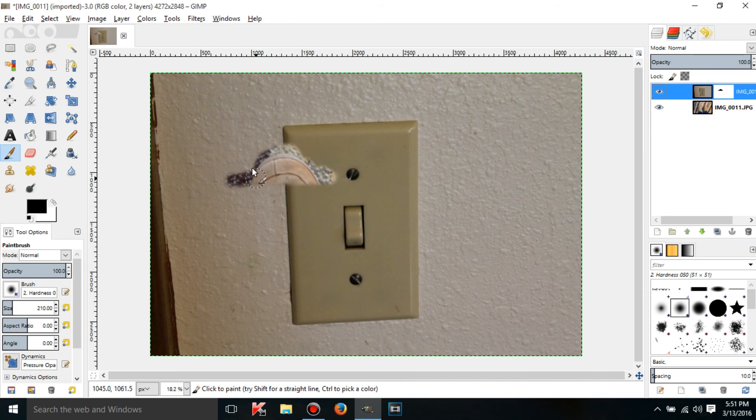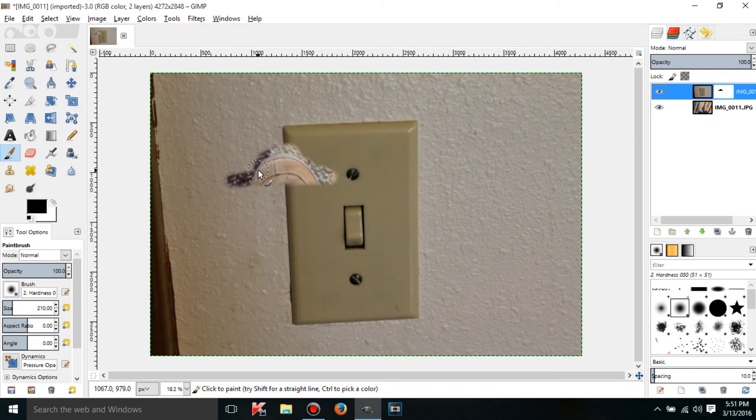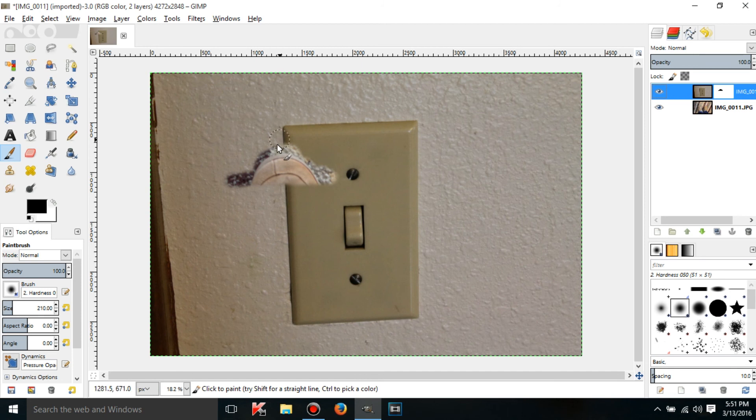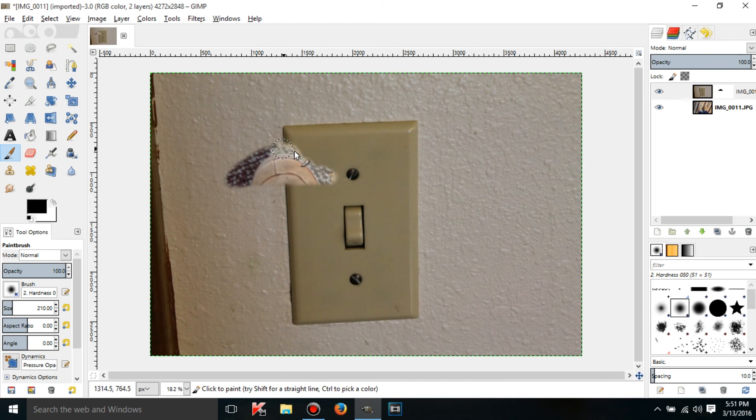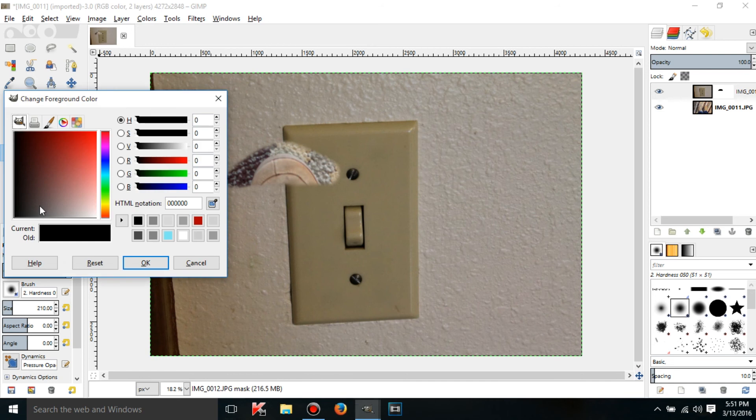So what this is doing is the layer mask, it'll take black and white values, and it'll change the opacity of the layer depending on how gray it is or how black or how white it is. So black means transparent and white means 100% opaque and a gray value.